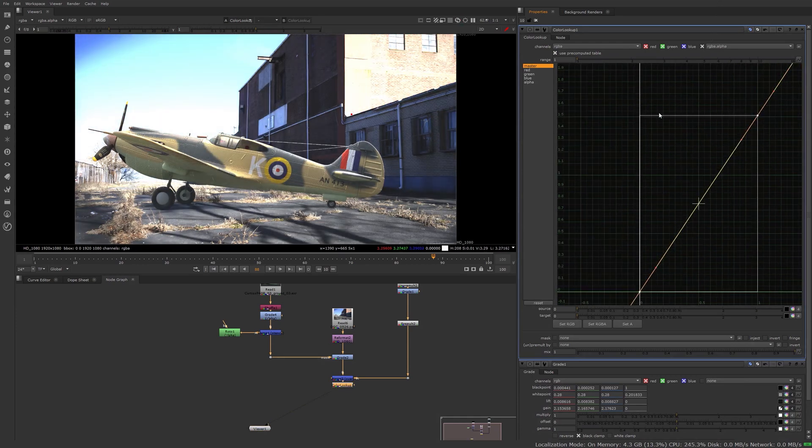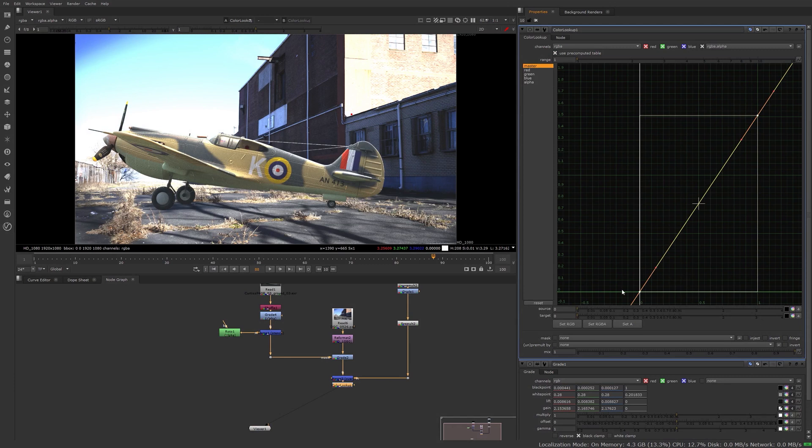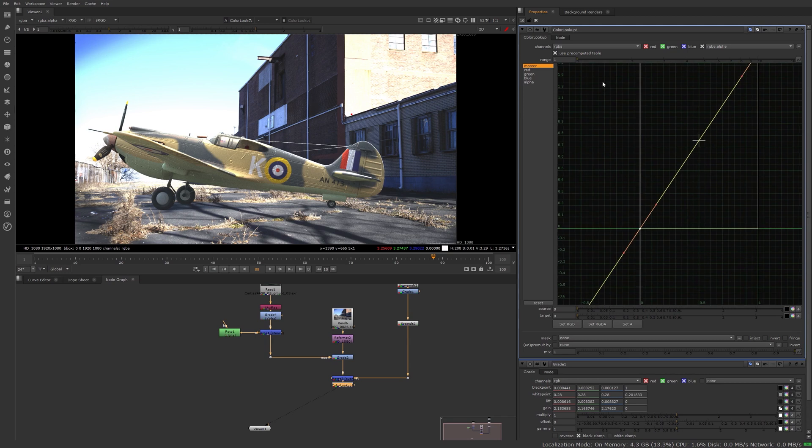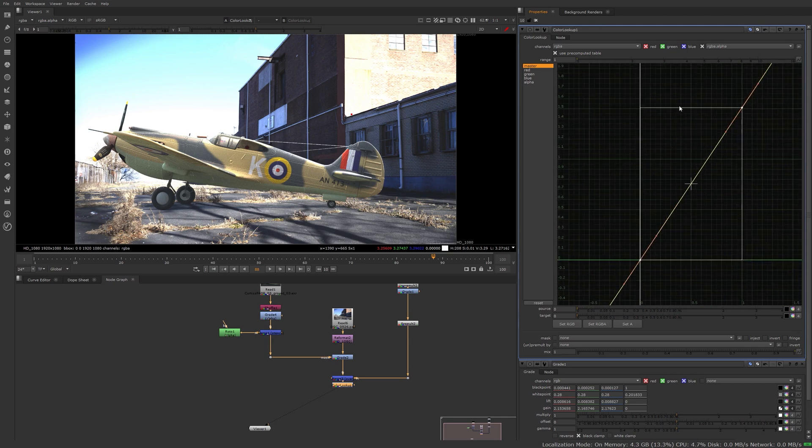And everything under 0, if you had negative values, they also get multiplied down so they become darker as well. So that's something to be mindful of when doing multiplications.